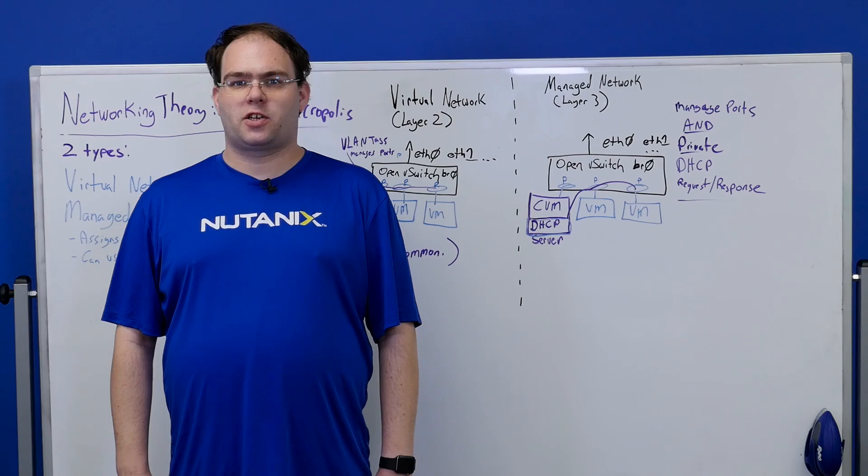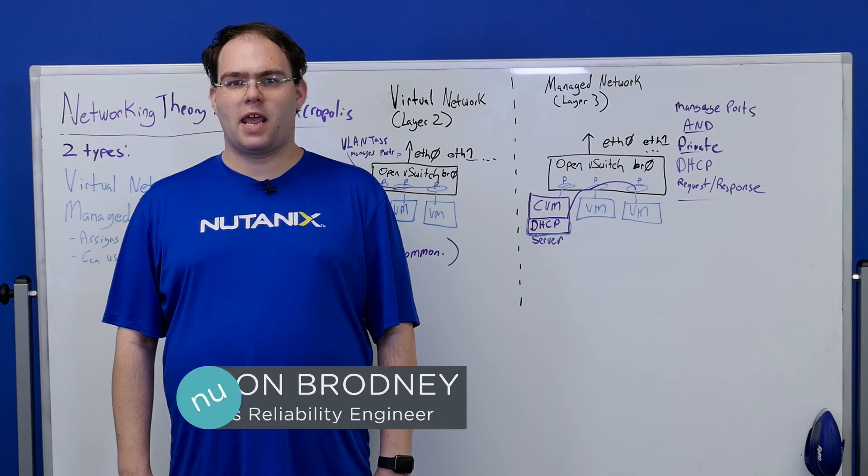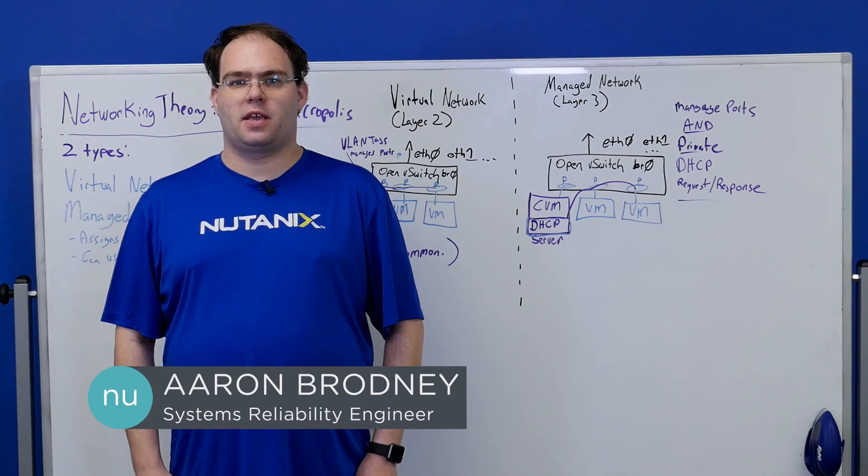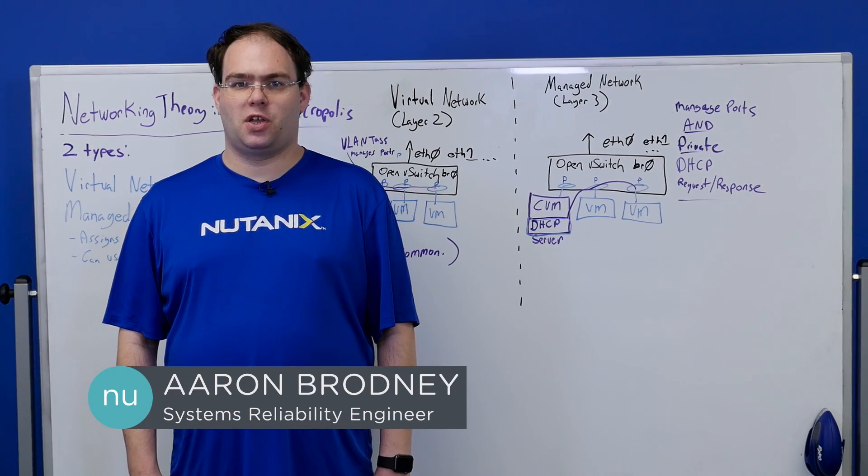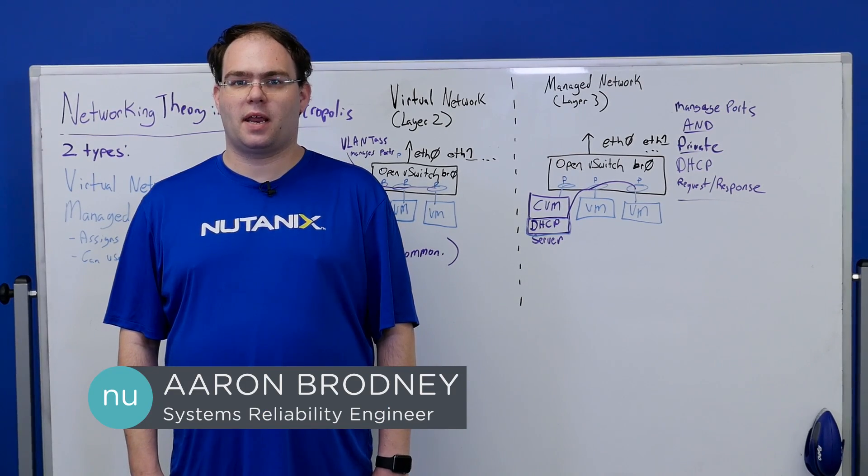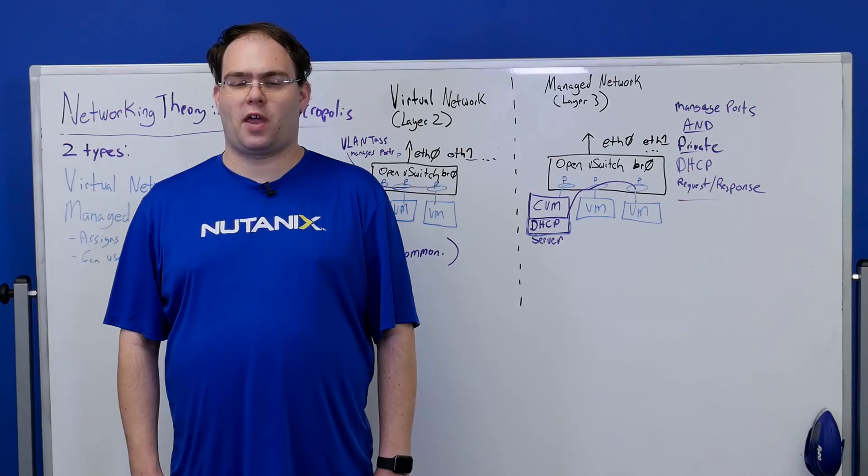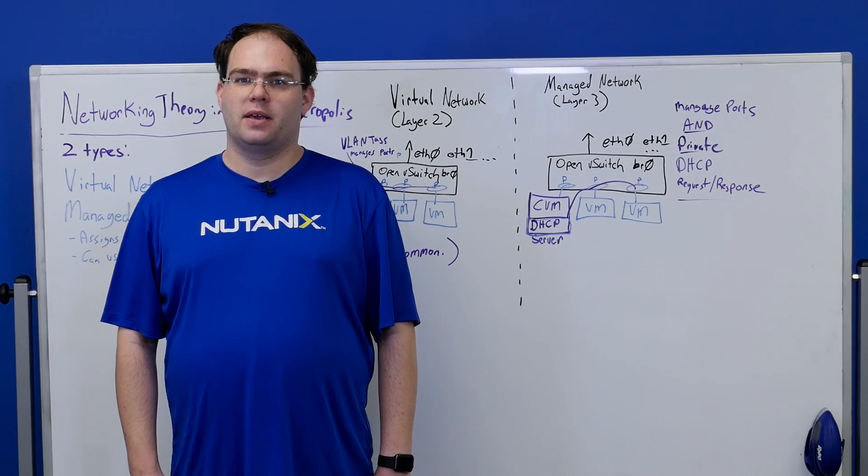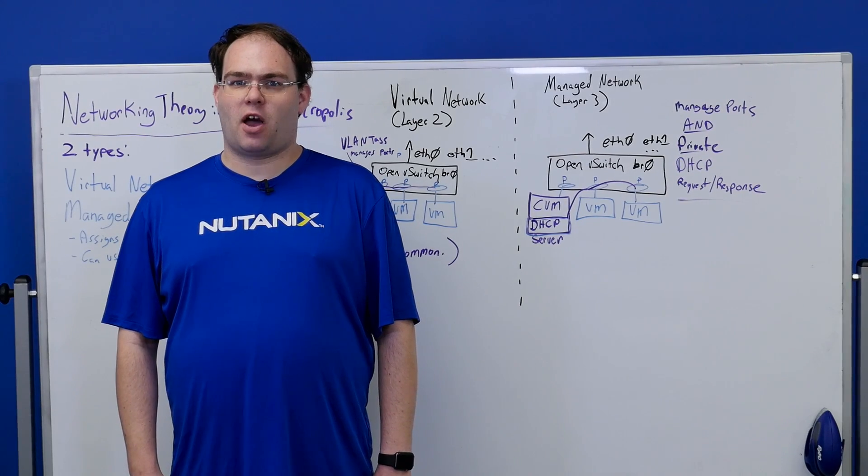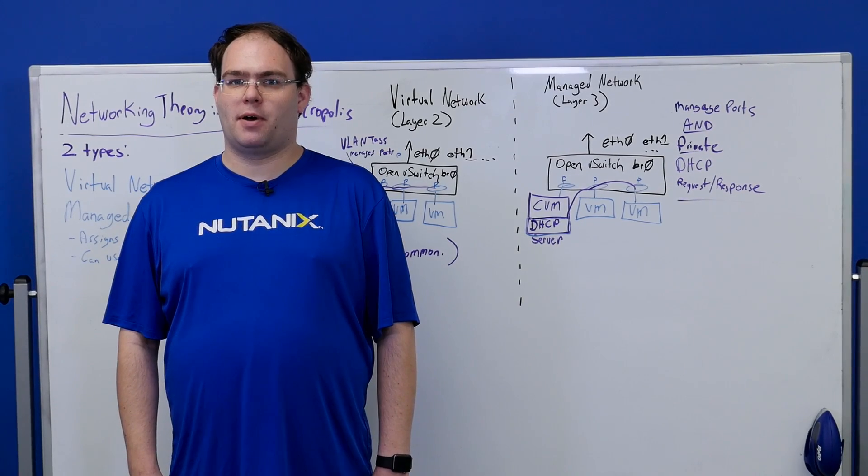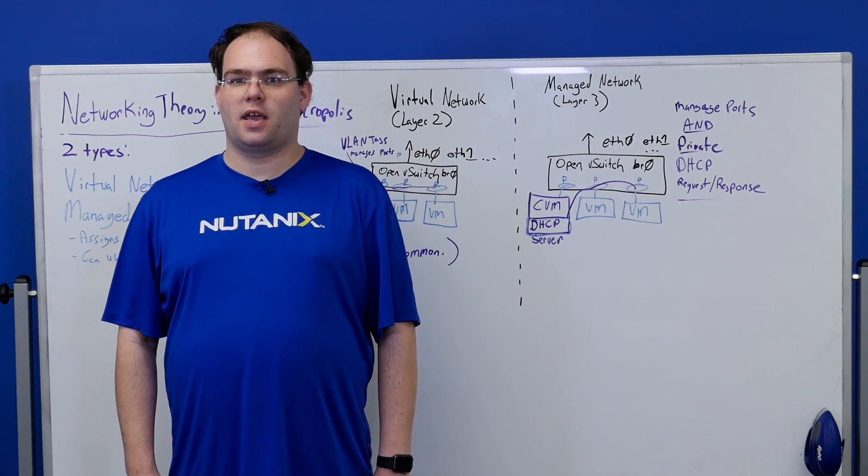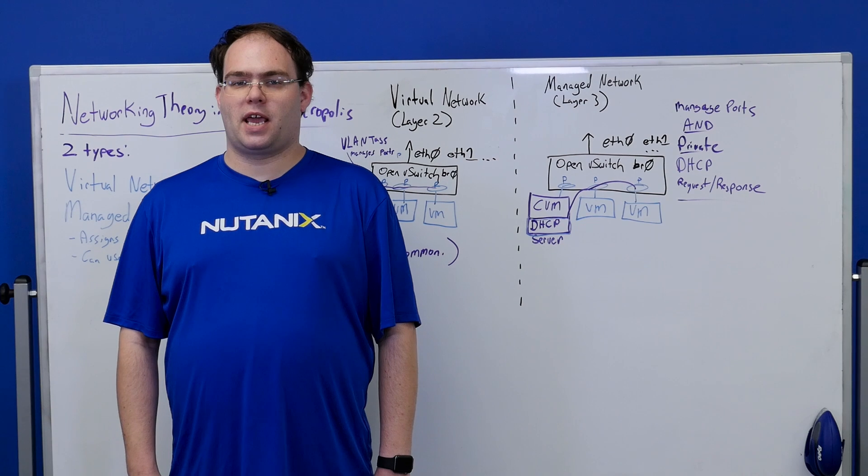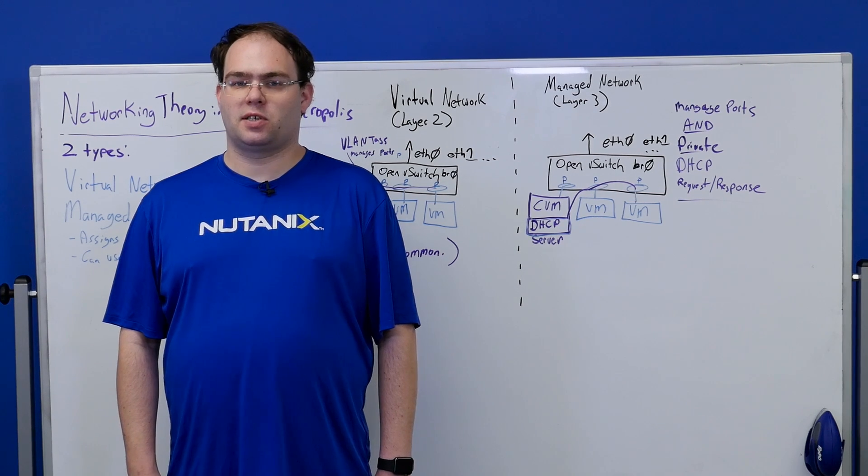Hello and welcome to Tech Topics. My name is Aaron Brodney and I'm a systems reliability engineer here at Nutanix in Durham, North Carolina. Today I'd like to talk to you a little bit about the theory of networking in Nutanix Acropolis.